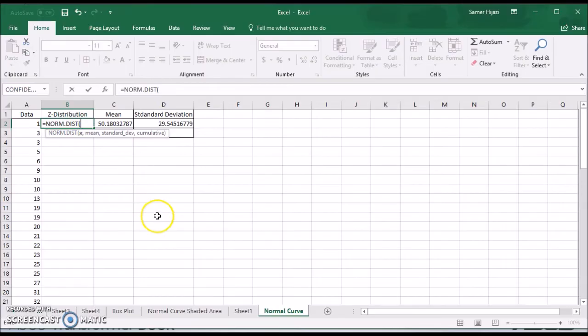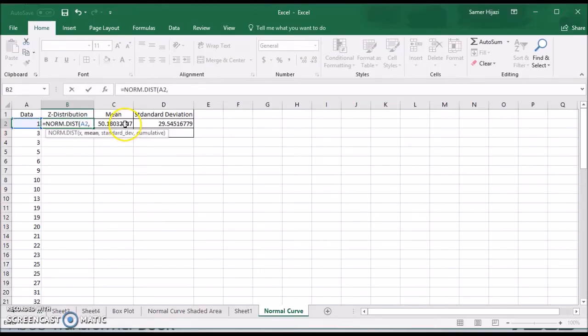It's going to ask us for the x value and that's the value we need over here. It's going to ask us for the mean. That's why we calculated the mean.